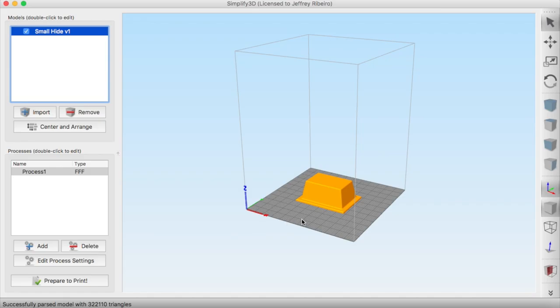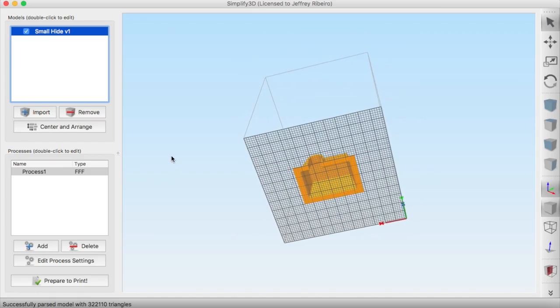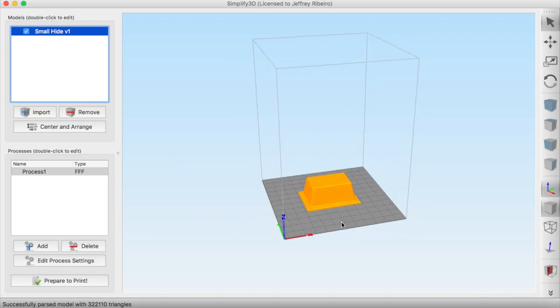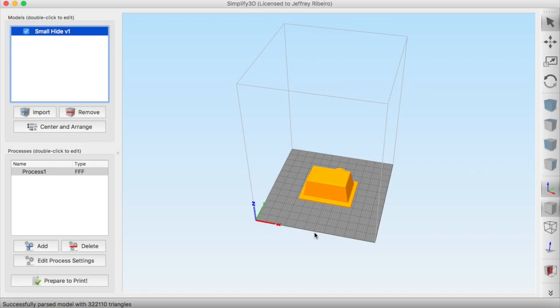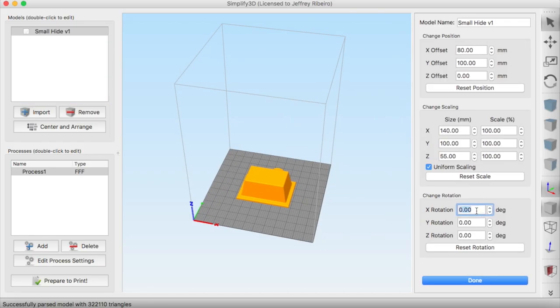It's going to open it up onto the build plate. I have a rather large printer that has a 12 inch by 12 inch bed or 300 millimeters by 300 millimeters.